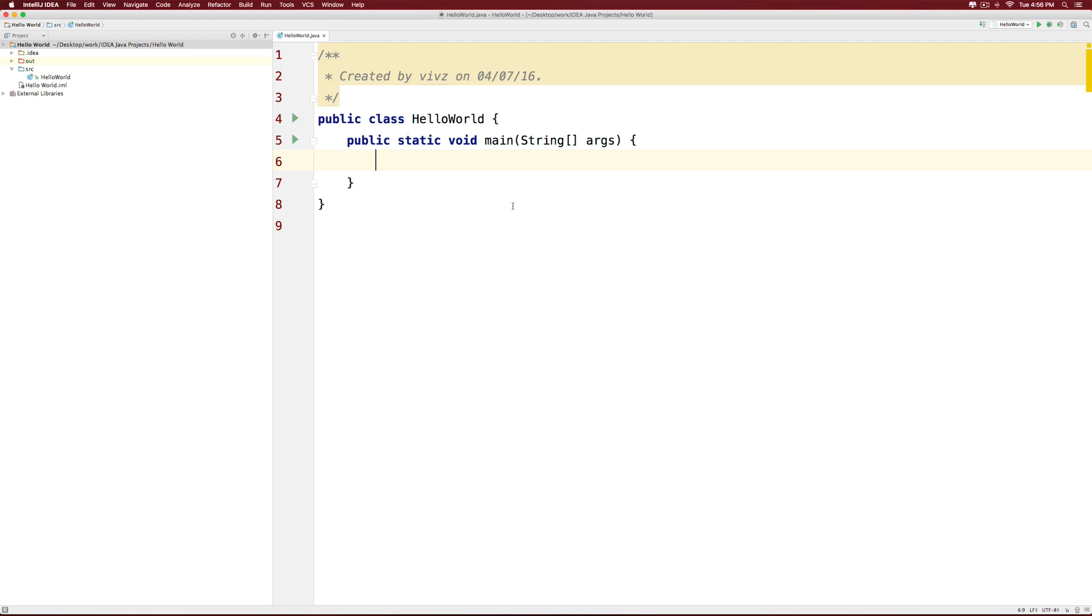For starters, I will make a variable that stores my age. Let's call it age here. And let me just store the number. Now notice that we need to specify the type. I will make it an integer.